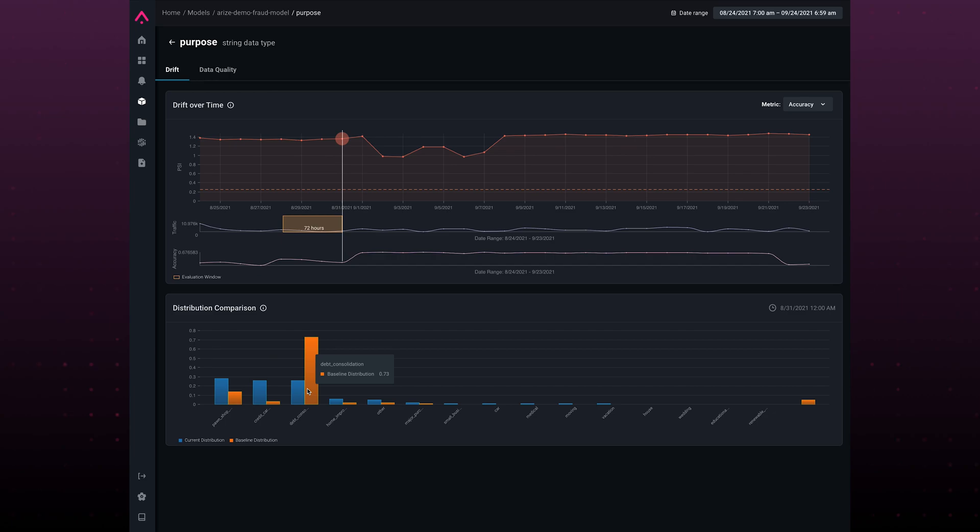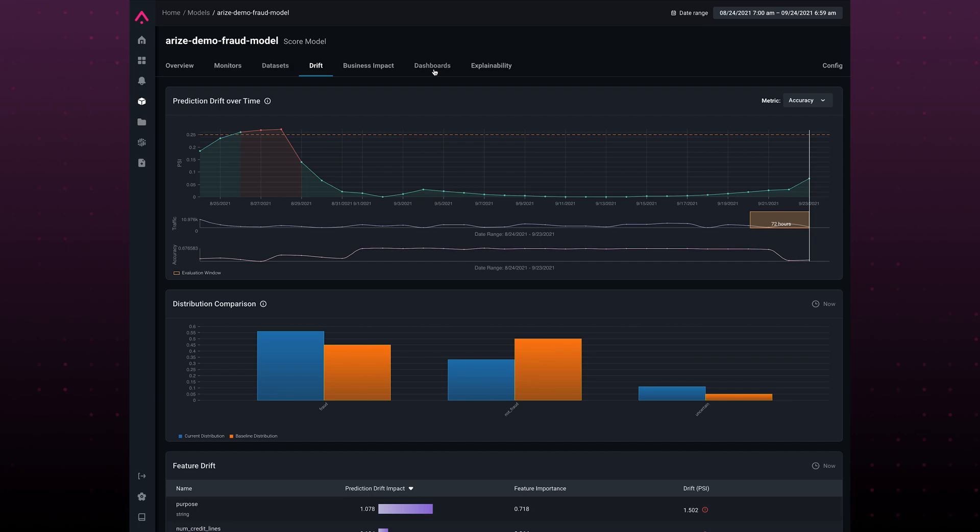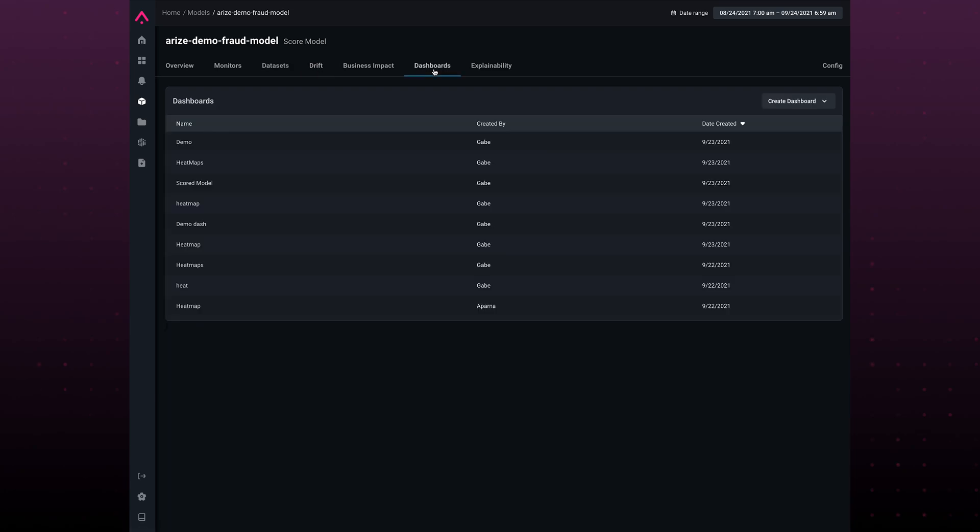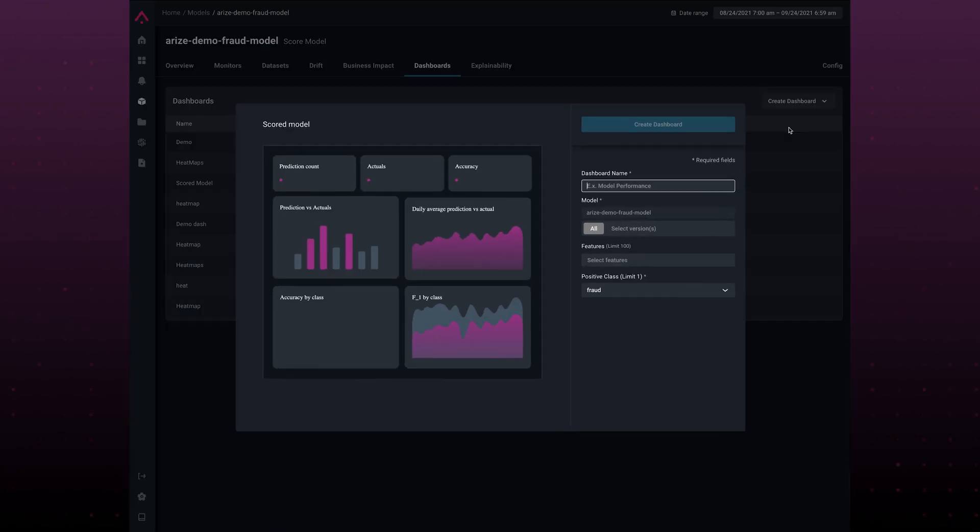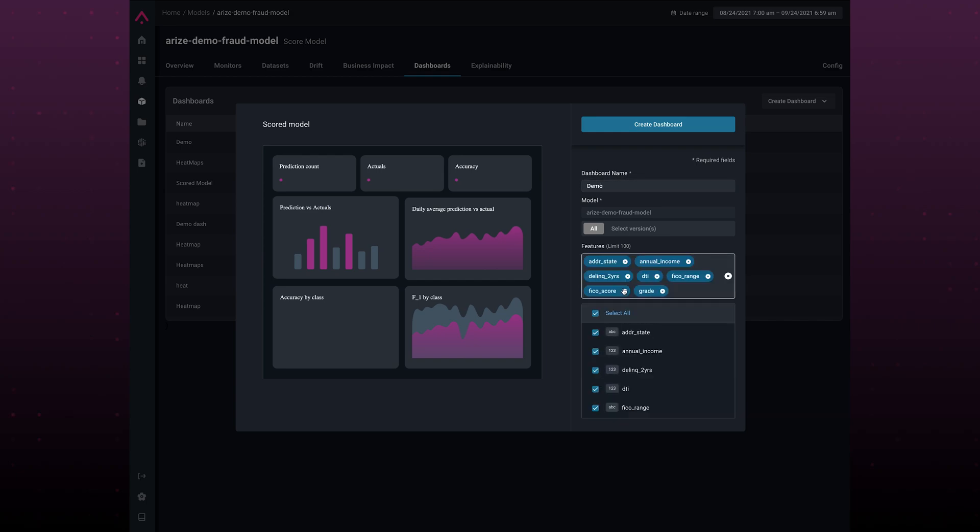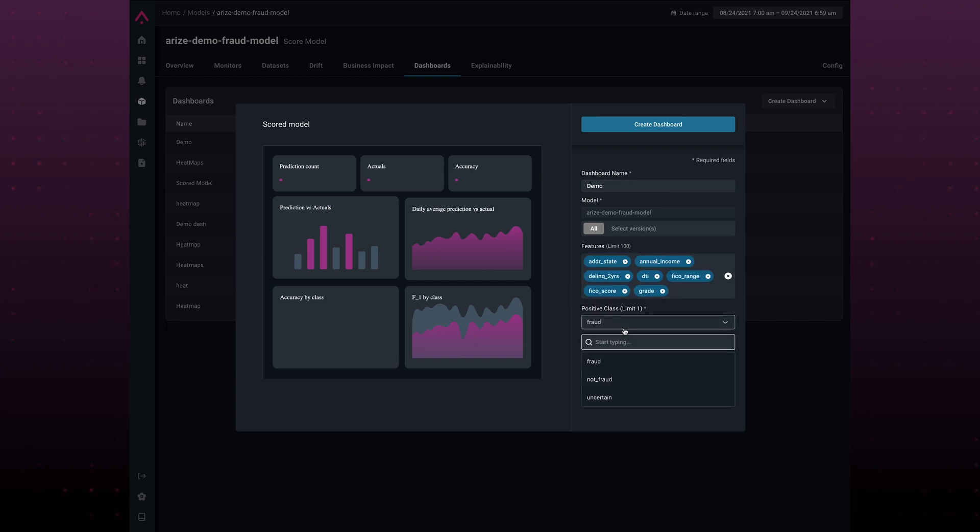So how do we get there? Well, Arise also allows you to create dashboards. These are freeform dashboards that allow you to look and understand your model in a way that makes sense for your own business. I'm going to select all features and have fraud be my positive class.